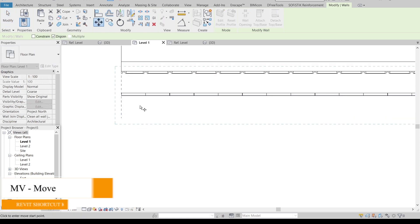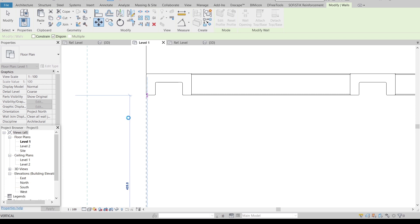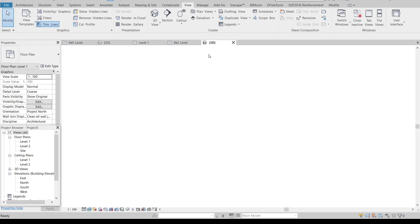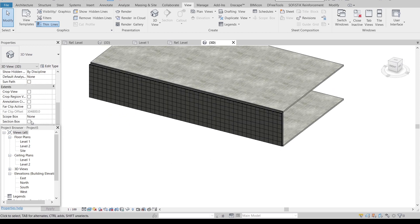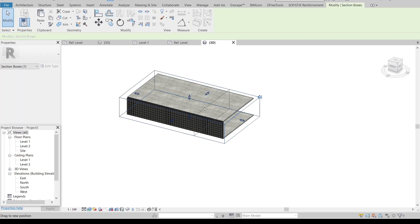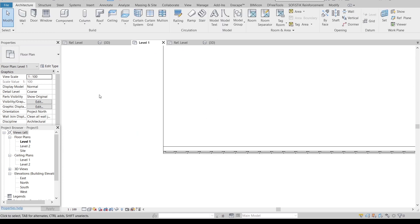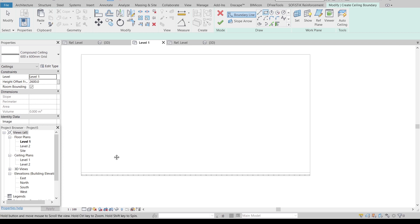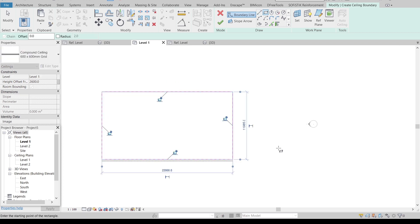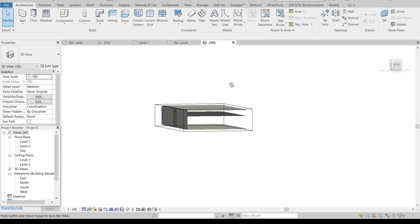Go back to level one. Align them, select all of them, MV for move — move until here. Hit escape, go to my 3D view. Then I need to go to level one first because I want to create a ceiling plan. Architecture tab, ceiling, sketch ceiling, change it to 600 by 600 grid. Draw it like this, hit escape, then hit finish. Hit escape, go to my 3D view.